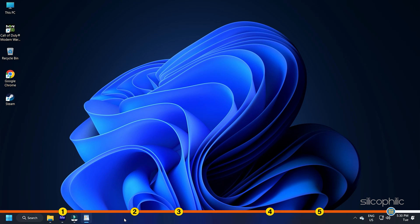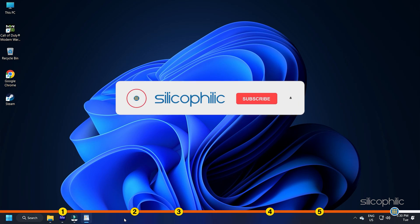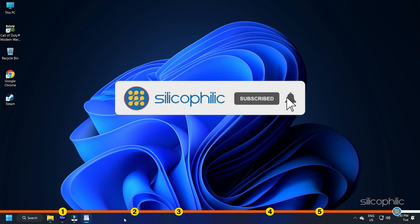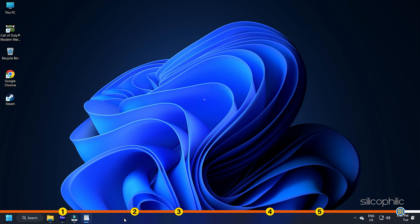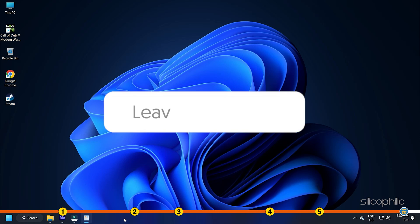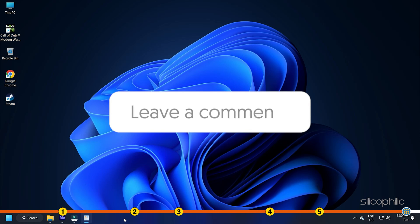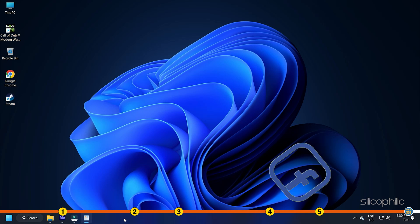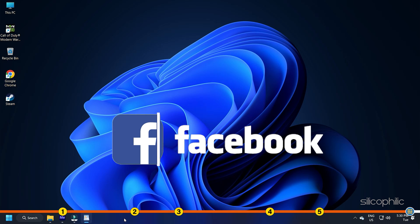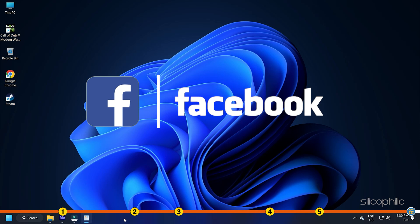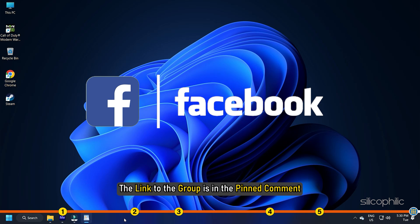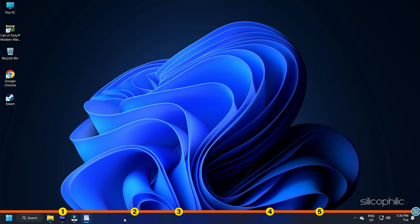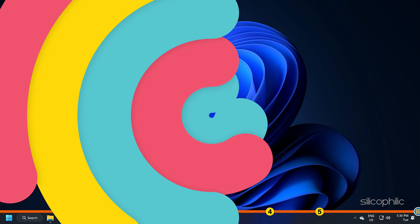So that's it. If this video has helped you in figuring this issue, then give us a like and subscribe to our channel. If the issue isn't resolved from the solutions we have shown here, comment below to let us know and our team will try their best to help you out. Also join our Facebook group for direct tech support. The link to the group is in the pinned comment. Thanks for watching Silicophilic.